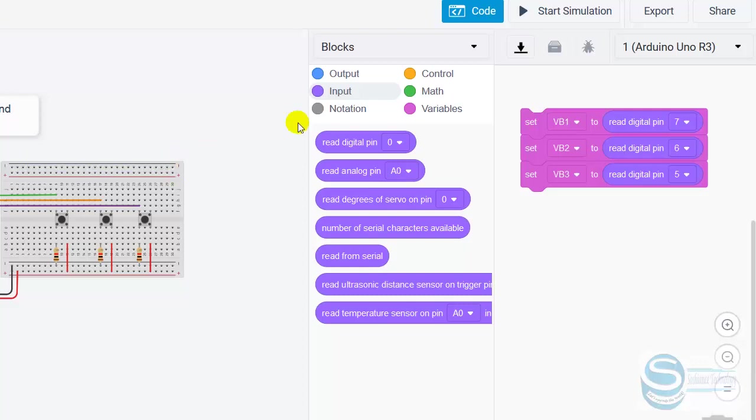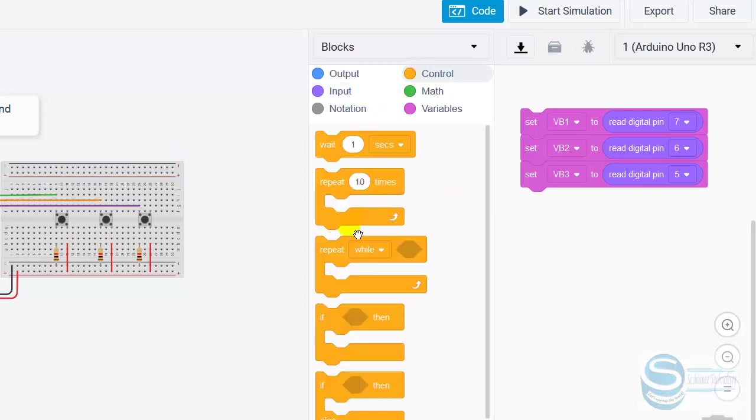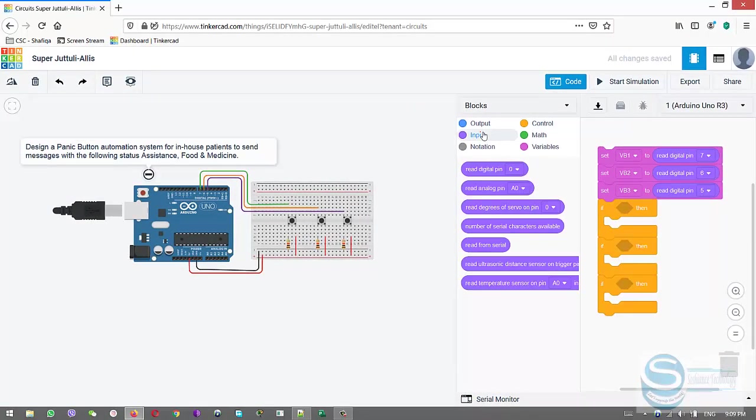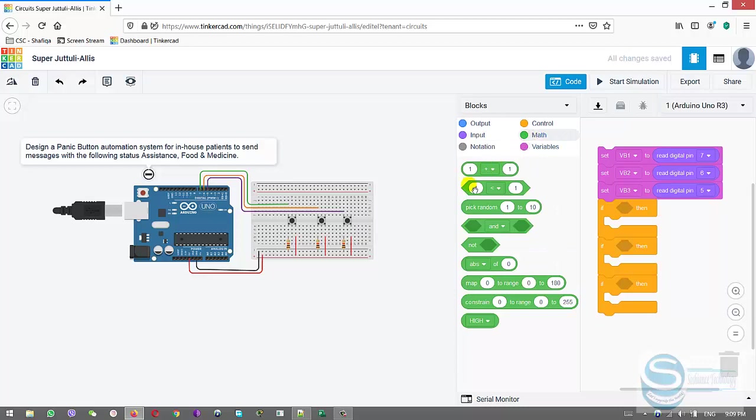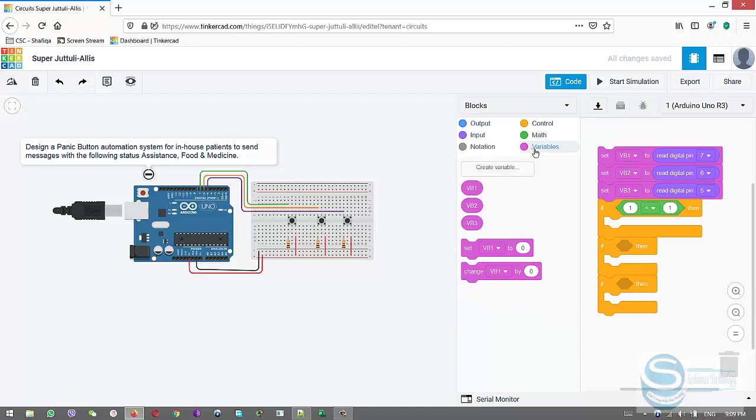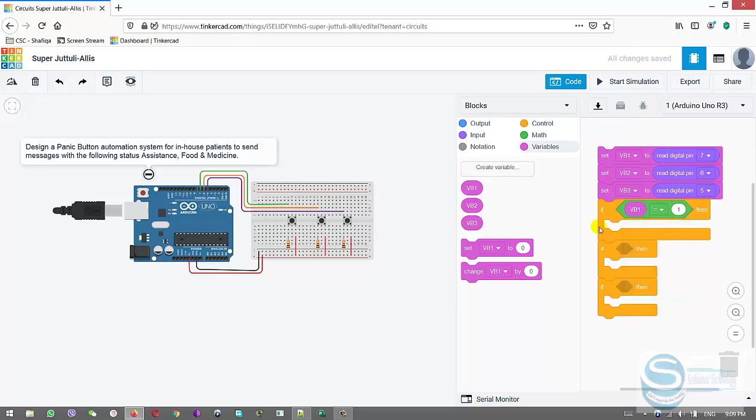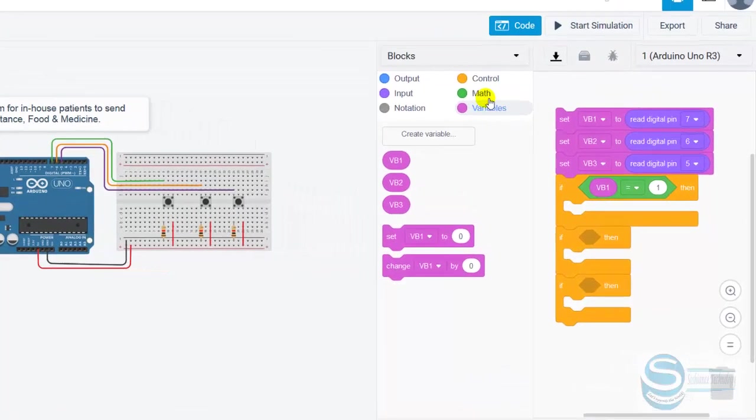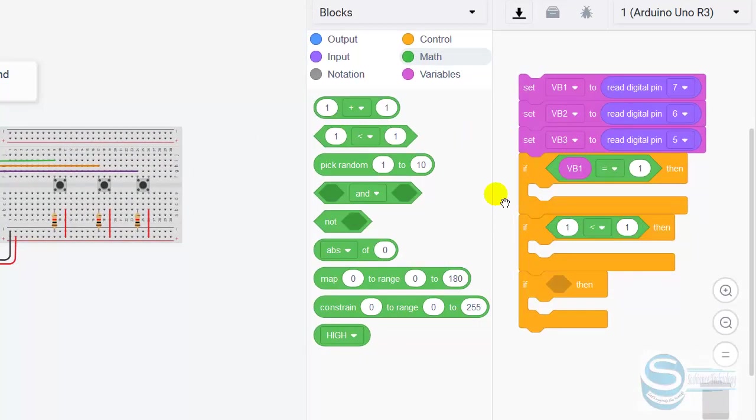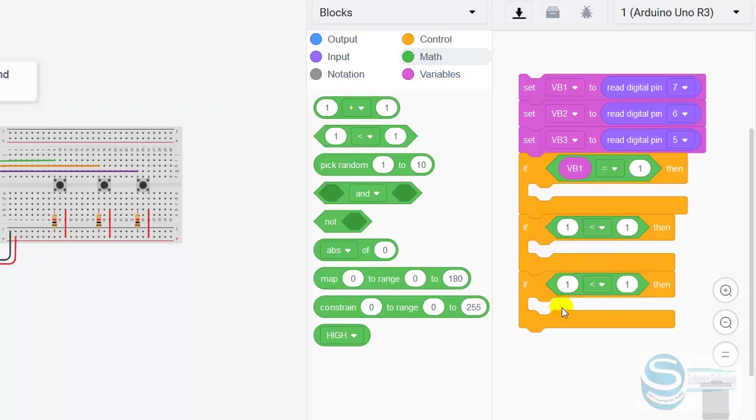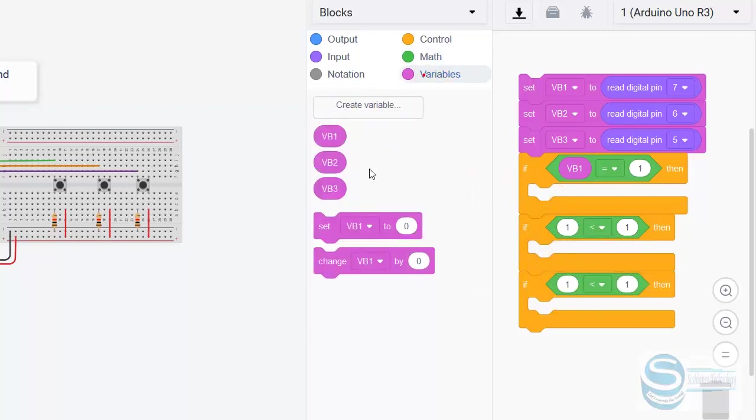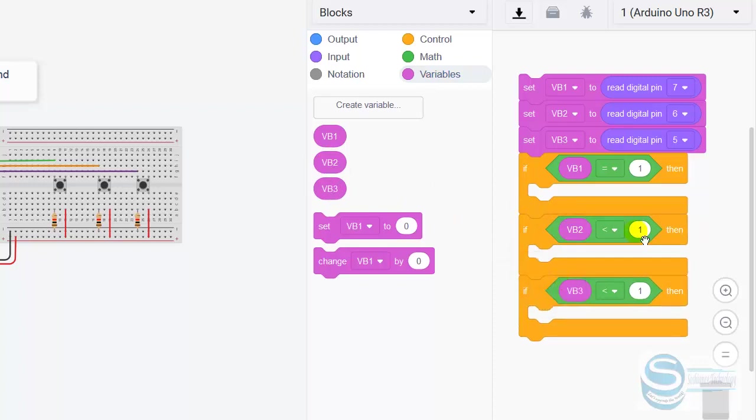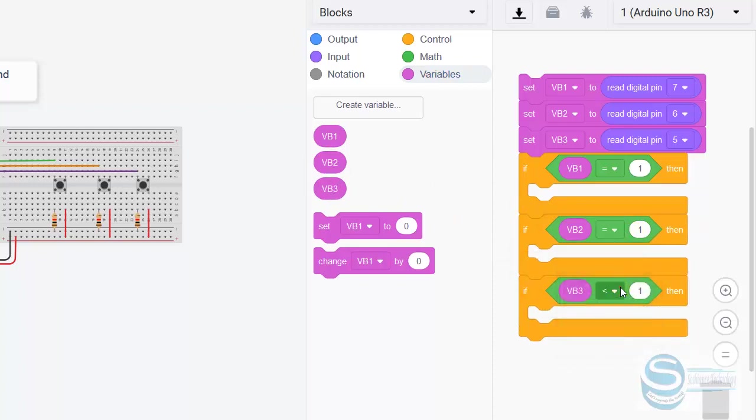Now we're using the if condition to control. We need three if conditions for each. I need to add operators here. Variable one. This one is variable one. I need to add operators for each of them. This one is variable one, variable two, and variable three. Equals to one, equals to one.